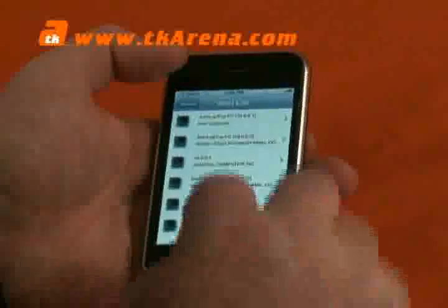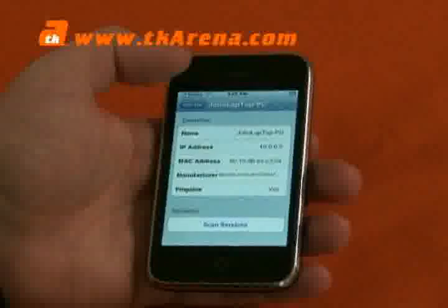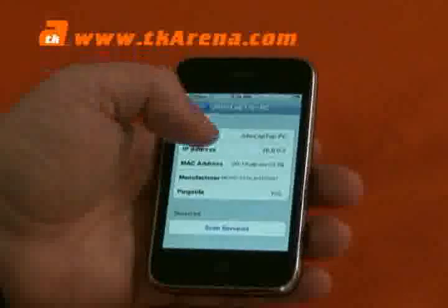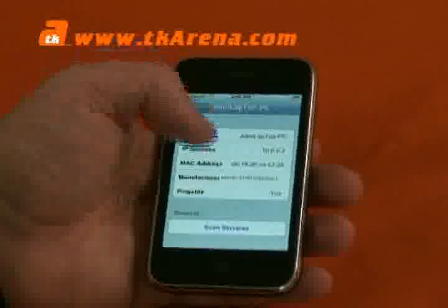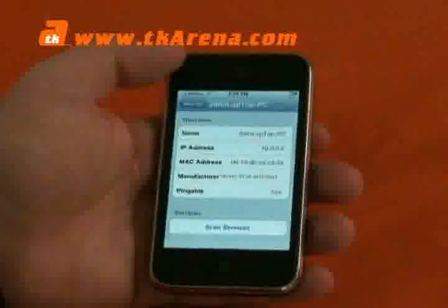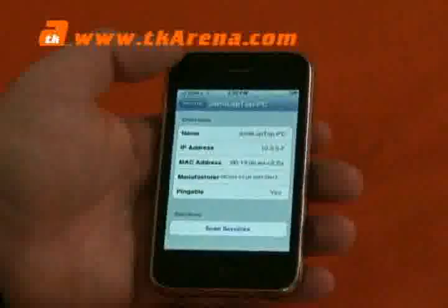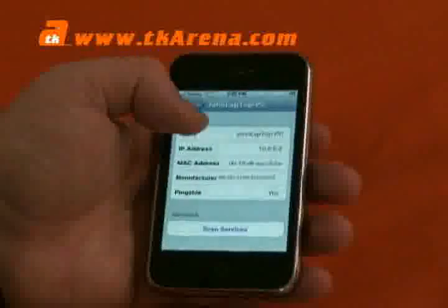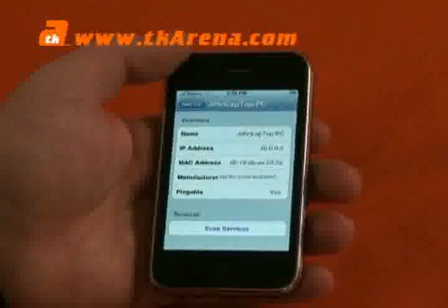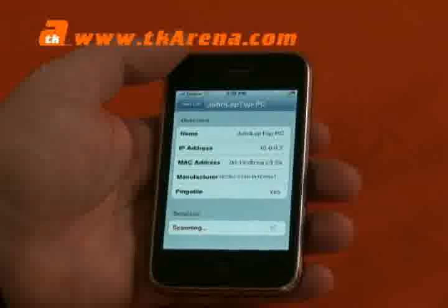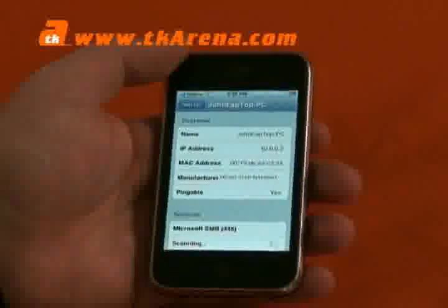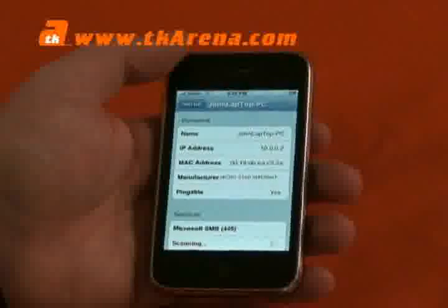Let's have a look here at one of my PCs that's on my network — it tells me my IP address, my network IP address, the MAC address of that particular PC, the name of the PC which is John's laptop, the manufacturer of the PC as well, and services scans will tell me what services that particular PC on the network is running.